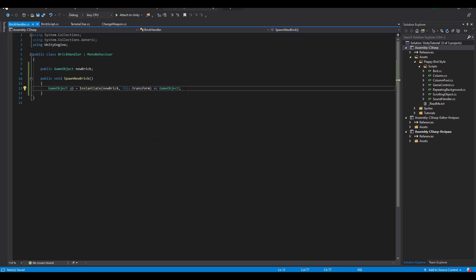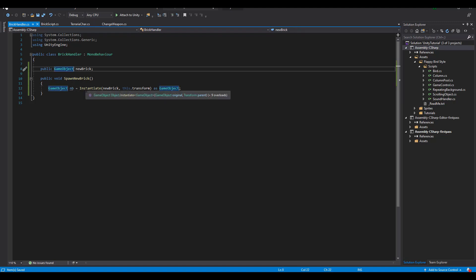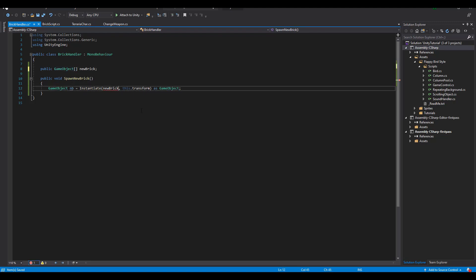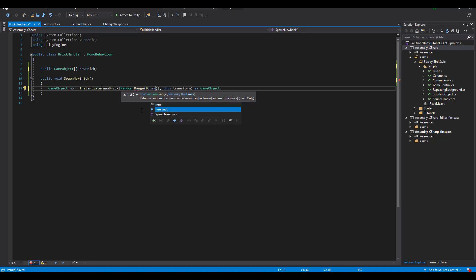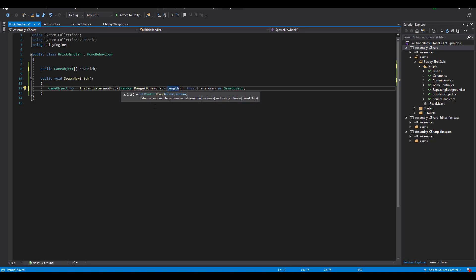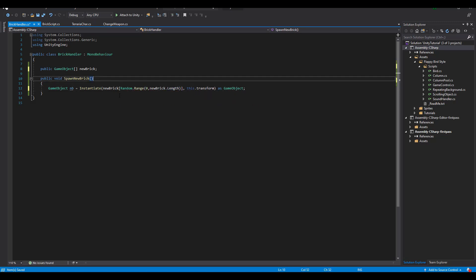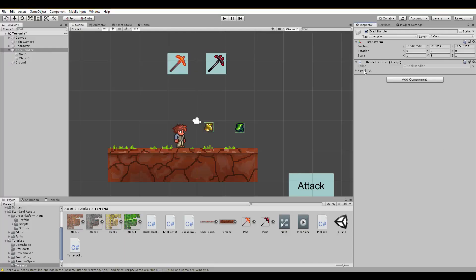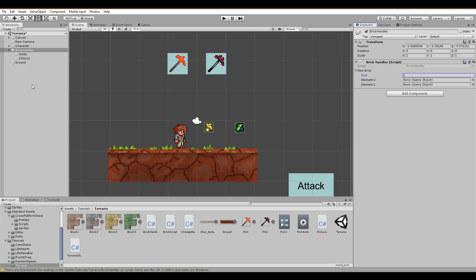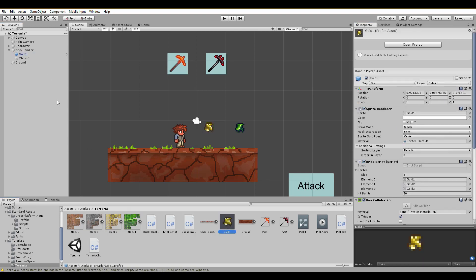Let's say you have more than one ore and you want to spawn a random one. What can you do? Well, you need to have an array of game objects that you will fill in the inspector. When instantiating, you use the random.range method, starting from 0 up to the length of the array. Note that the second parameter is excluded, so this should work just fine. I haven't made the prefabs yet, so that's what I am doing now, in order to put them in the public array.